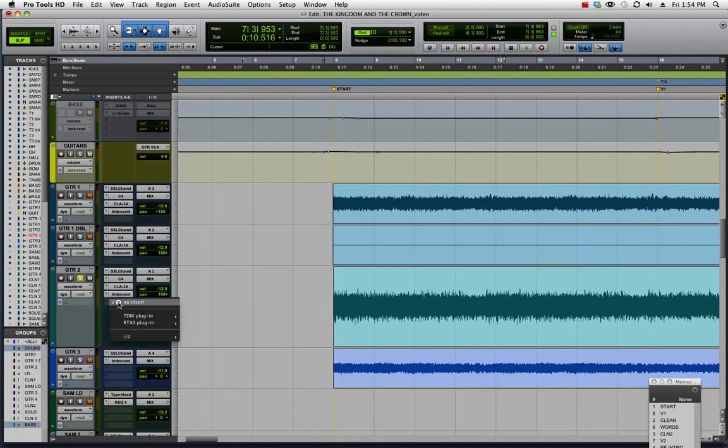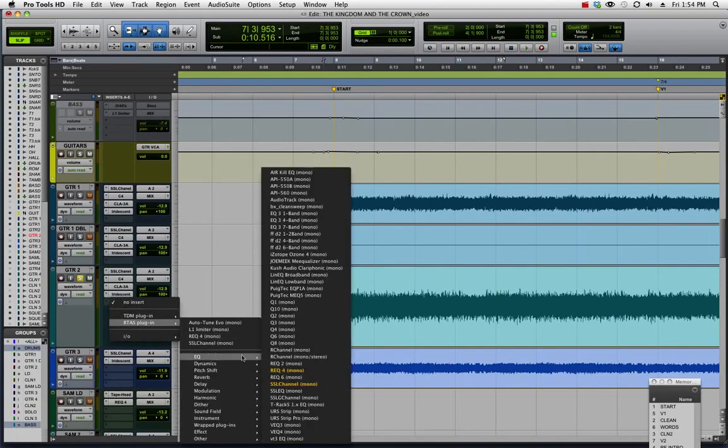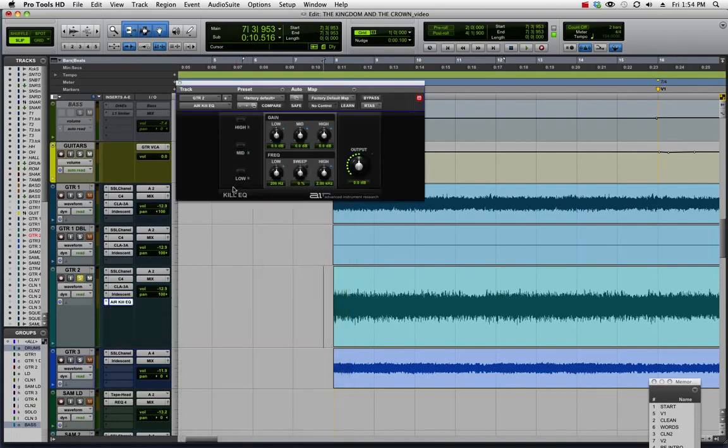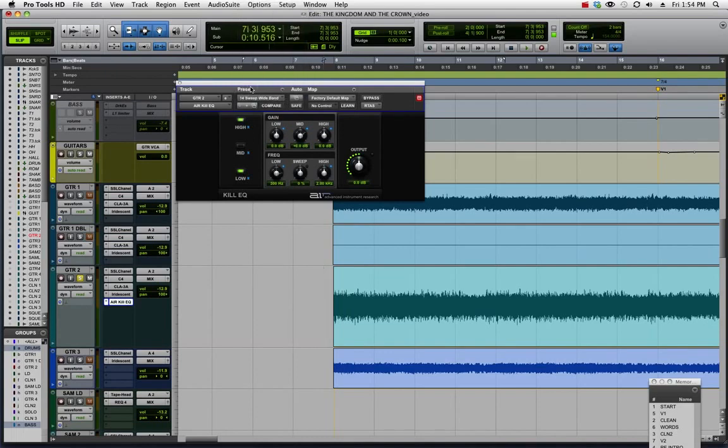I'm going to load up the Air Kill EQ just because it's got a good preset as a starting point. I like to use the wide band preset here and I'll show you what that sounds like.